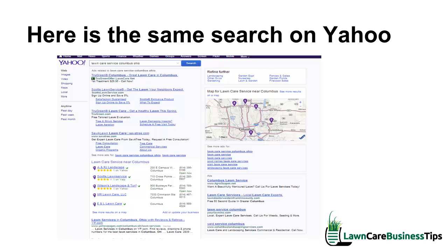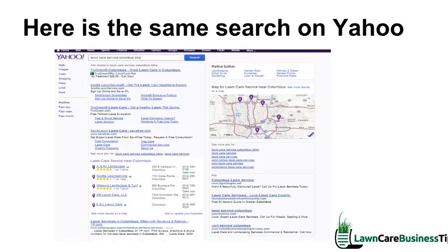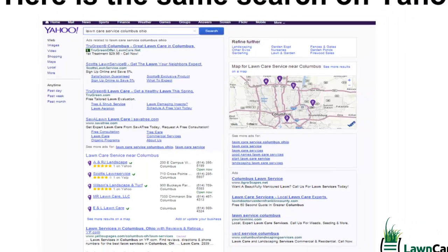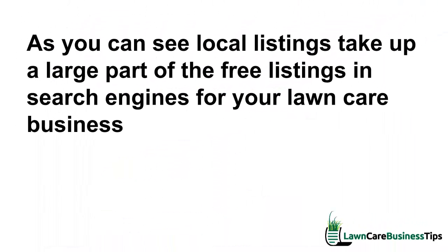Here it is on Yahoo for the exact same search. We also have a map on the right, but they actually go right from ads straight to the local listings, and then everybody else underneath. As you can see, local listings take up a large part of the free listings in search engines.